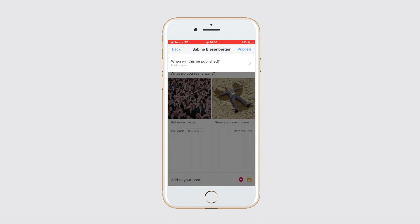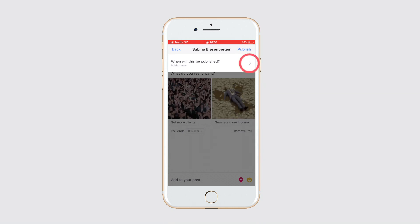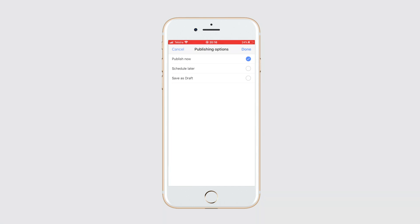If you want to publish it right now, click publish. But if you want to save it as a draft or schedule it for later, click the arrow here, make your selection, and once done, click done. You just created a poll on your Facebook business page via your mobile phone.